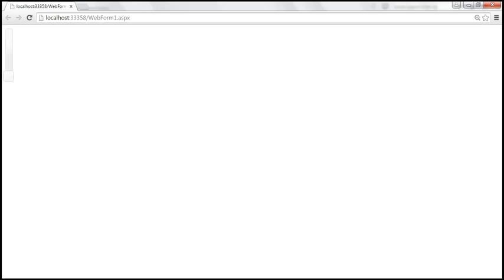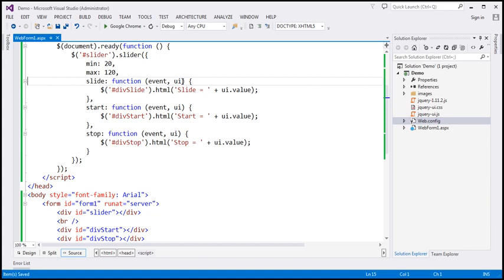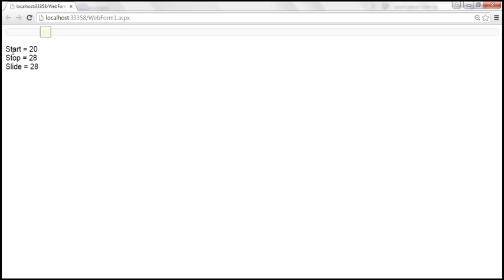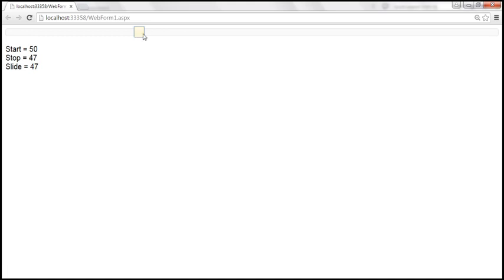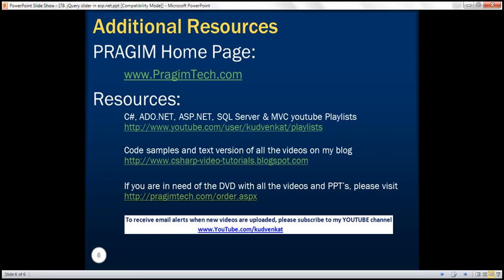Let's remove the vertical orientation so we get a horizontal slider by default. As we start sliding, we get the start value — we started at 20, that's the minimum value, and stopped at 28. As we keep sliding, notice the slide value keeps increasing, but not the start and stop values. We started at 28, stopped at 50, and the current slide value is 50 — so we are handling all three events successfully. Thank you for listening and have a great day.